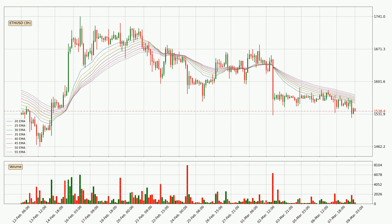Moving to the three-hourly exponential moving averages, the price at the moment is situated below the three-hourly ribbon, which is usually bearish and the ribbon can act as a resistance. So you should keep an eye on if the price will break it or bounce off it. The current price to watch is around 1573. The resistance should be considered because the ribbon is more or less spread out.